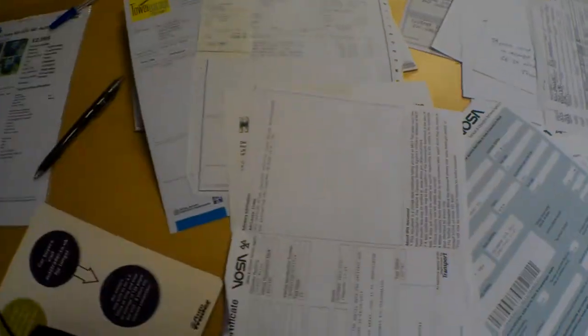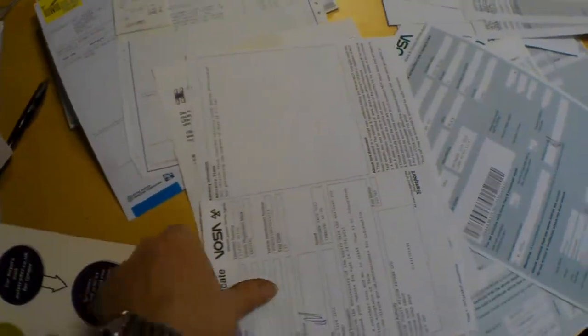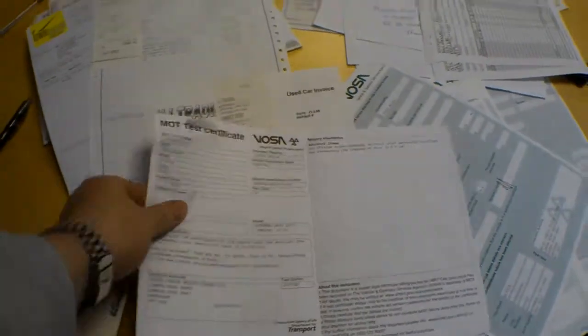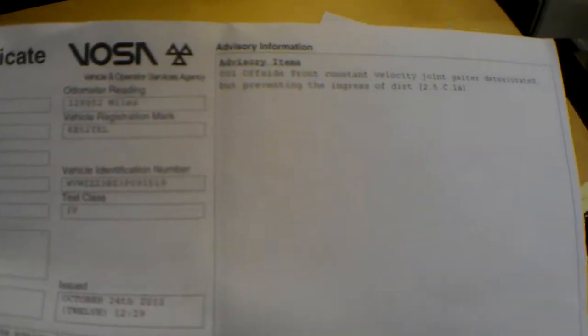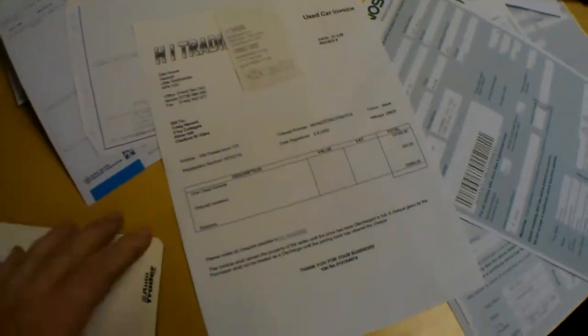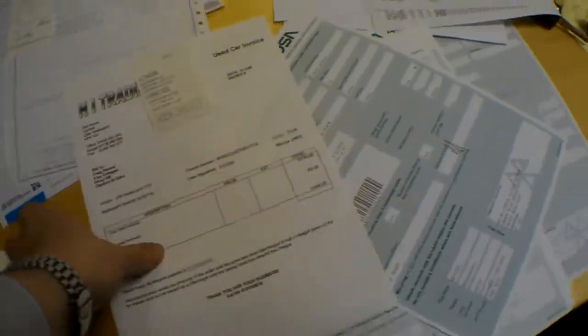The MOT has just expired, or just due to expire in a couple of days' time, and that was with just one advisory which is an offside front CV gaiter. So obviously it comes with a new MOT.